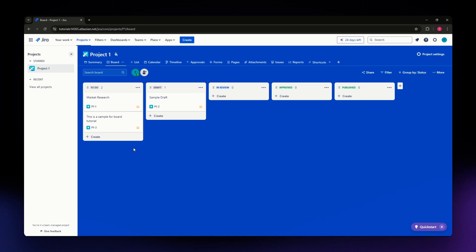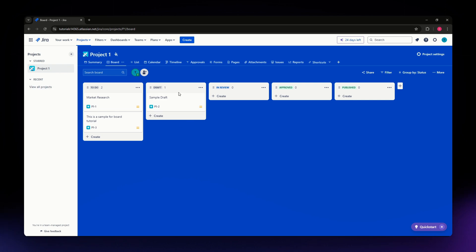After logging in, go to the issues that you want to import. For example, I have here Project One. Go into the project where you want to import an issue.